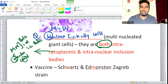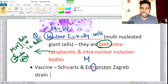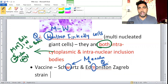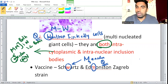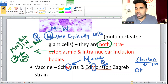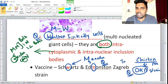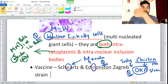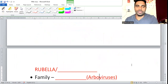Measles vaccine strains are Edmonston and Schwartz. For chickenpox, the vaccine strain is the Oka strain — whenever you eat chicken you say 'okay,' so Oka strain for chickenpox.